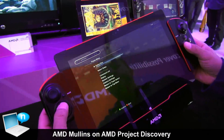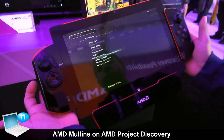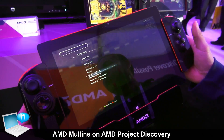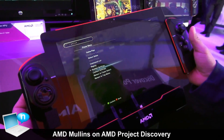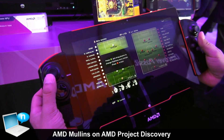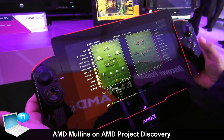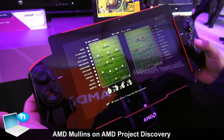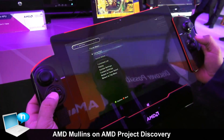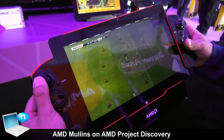Now I can actually control the game with the game cradle. The game cradle has a couple of analog sticks, a D-pad, and a few buttons similar to an Xbox controller. What I'll show you here is Pro Evolution Soccer, a PC game running 1080p on the Molens APU.